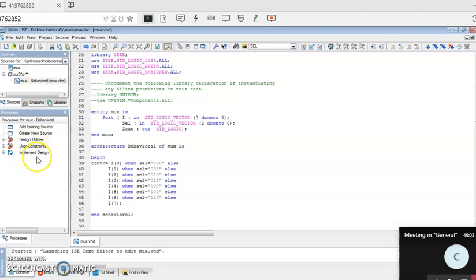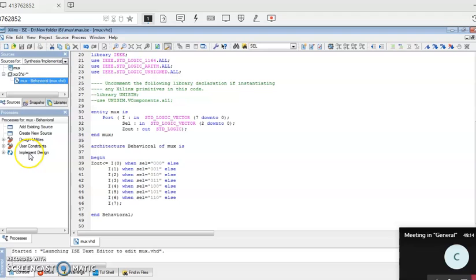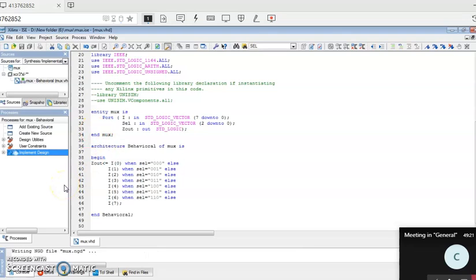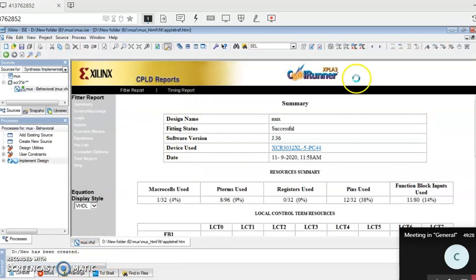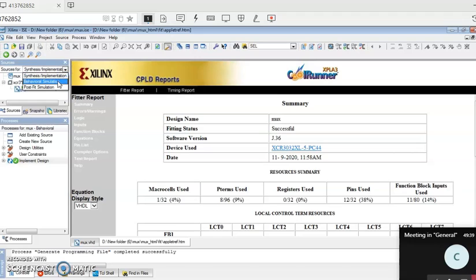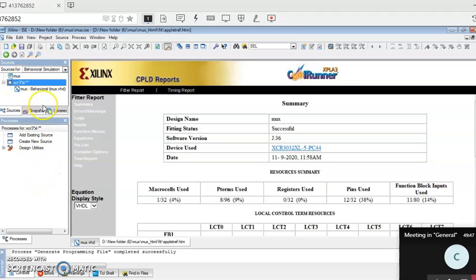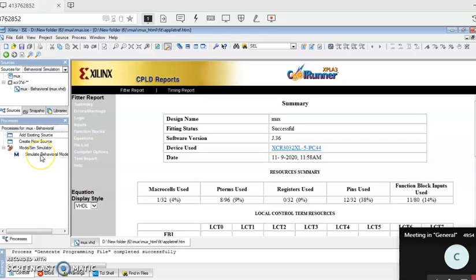Be careful — the cursor must be placed on the name of the file, otherwise you won't get the implement option. Many of you make errors here: if the cursor is somewhere else, you will not get that option at all. Place the cursor on the file name, then double-click on Implement Design. This converts the code and lists any errors. If no errors, it creates the CPLD report. Now choose Behavioral Simulation — again, cursor on the file. The ModelSim simulator will be visible. Expand and double-click on Simulate Behavioral Model.